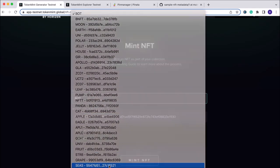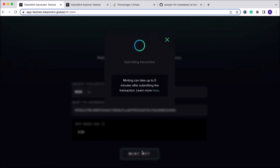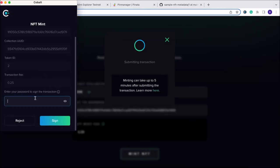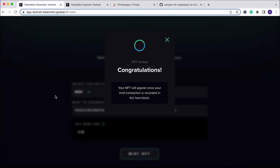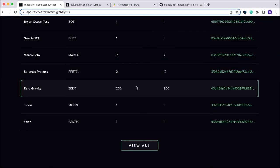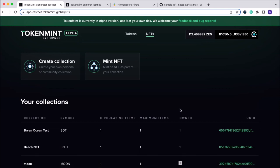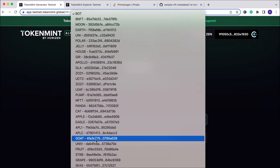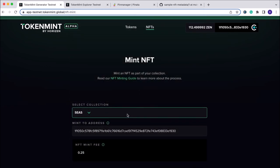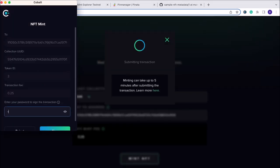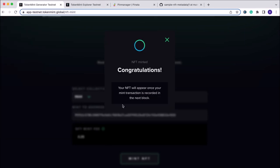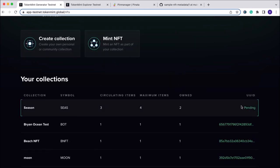Be sure that you are selecting the proper collection. You will mint to your Cobalt address again, so we need to sign it to mint. That was our second NFT in our collection. Now we will go in and mint our third image of the collection. We need to sign the transaction each time — we'll see here that the unique UID is pending.